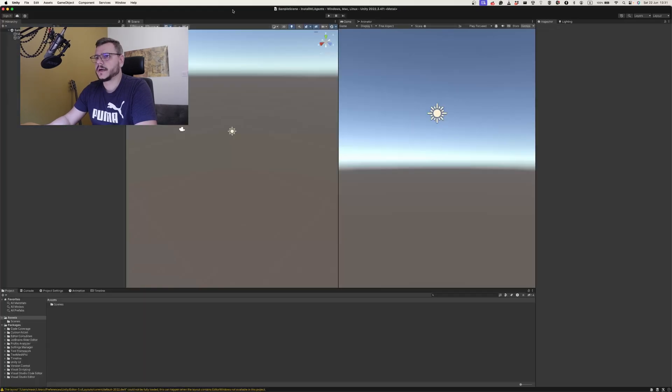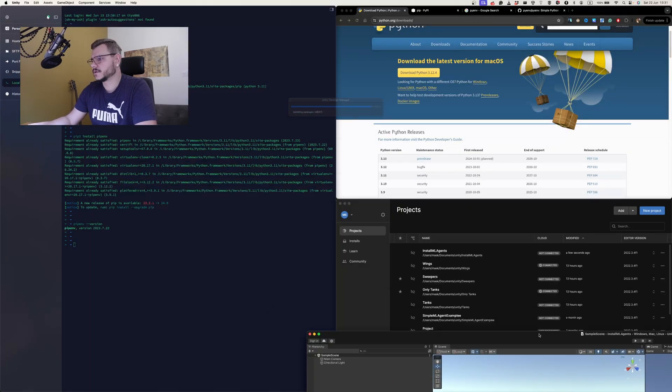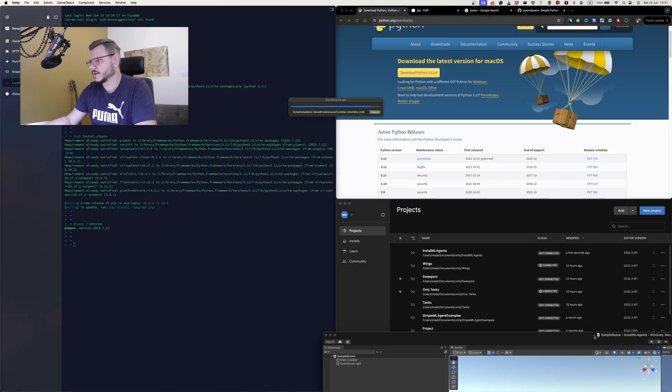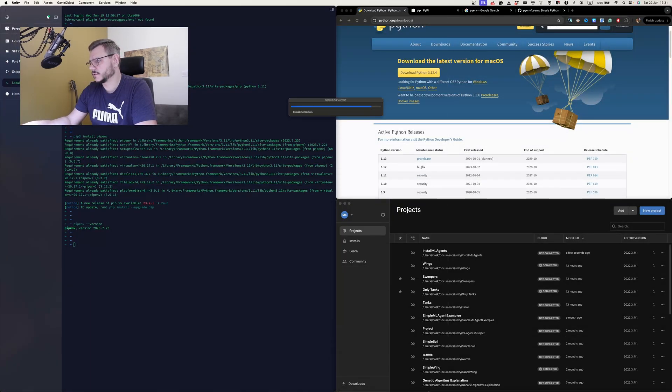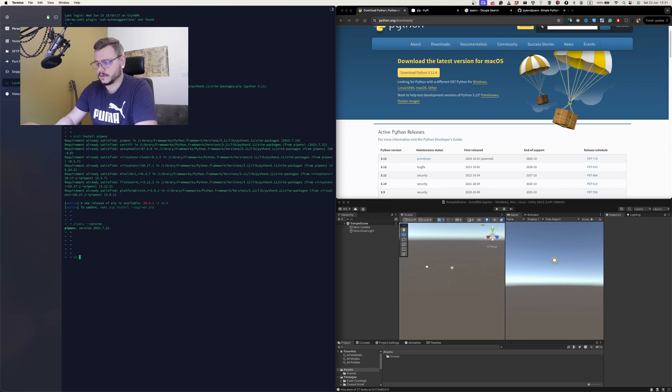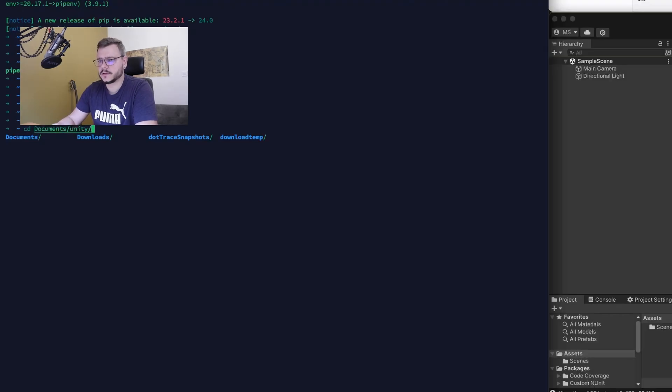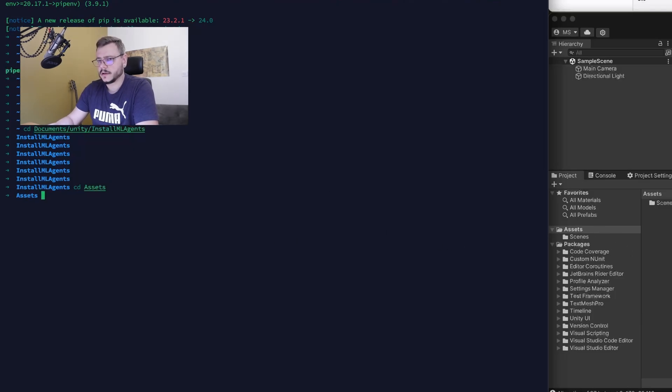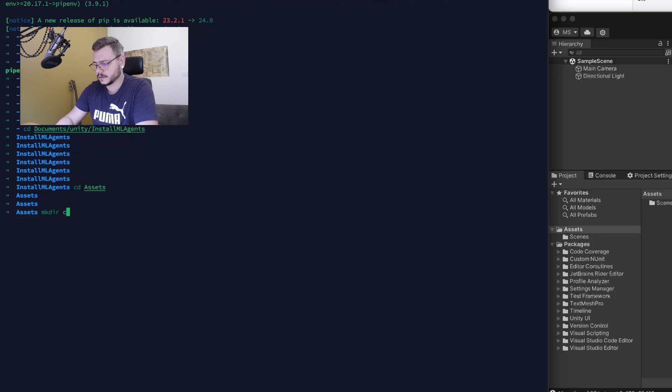Project is created. It means that the directory where it will be placed is also created. Go there—queue means Unity install ML agents. CD to the Assets folder and type mkdir config.